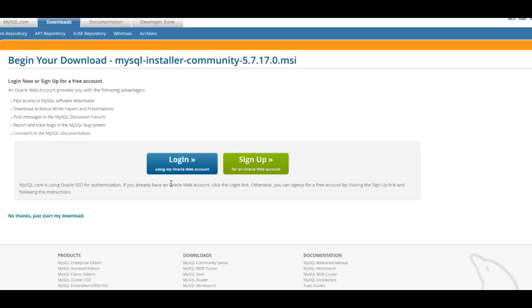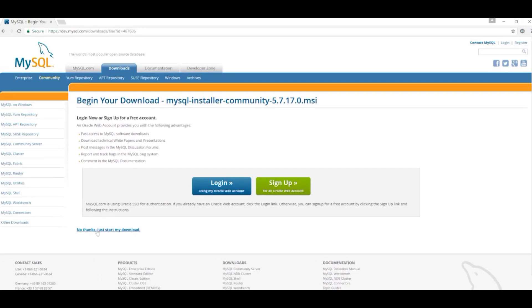It's asking whether we want to set up an Oracle web account, because Oracle now own the MySQL product, or login. We're going to click on 'No Thanks, just start my download.' So I'll start that downloading and wait until it starts.